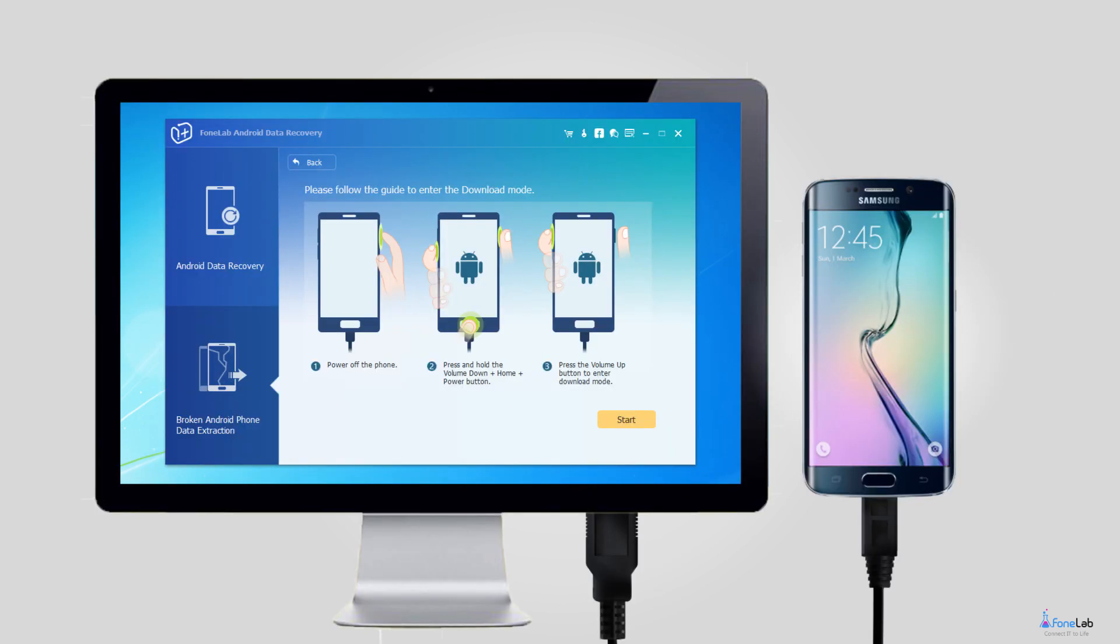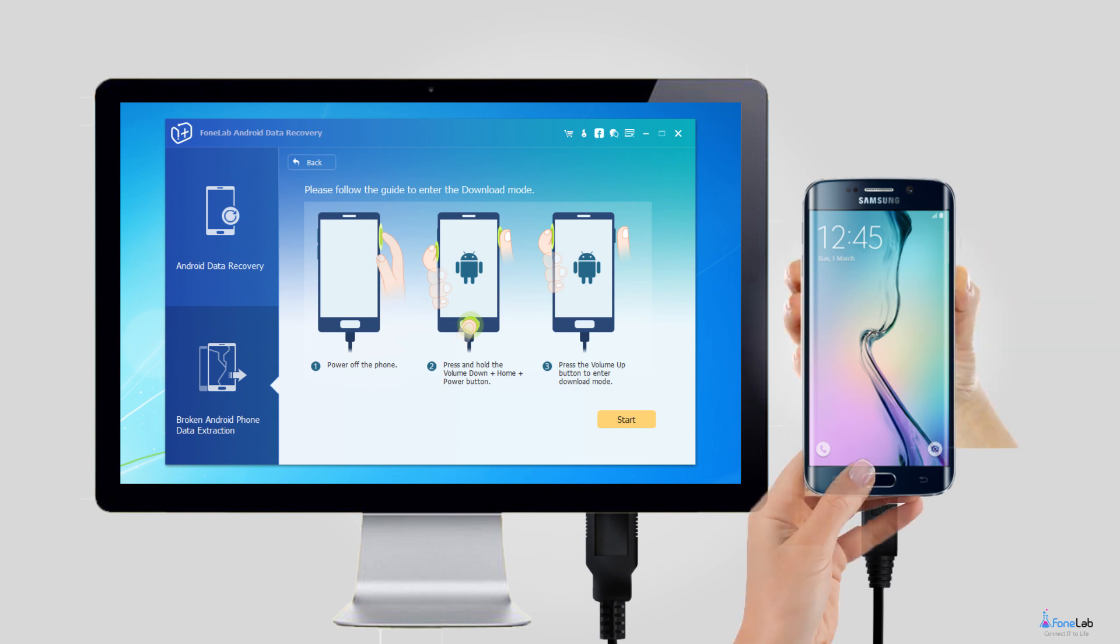Step 4: This step will lead your Samsung phone to enter download mode. Follow the on-screen instruction to enter. Power off the phone, press and hold the volume down, home and power button together, then press the volume up button and click on the start button.